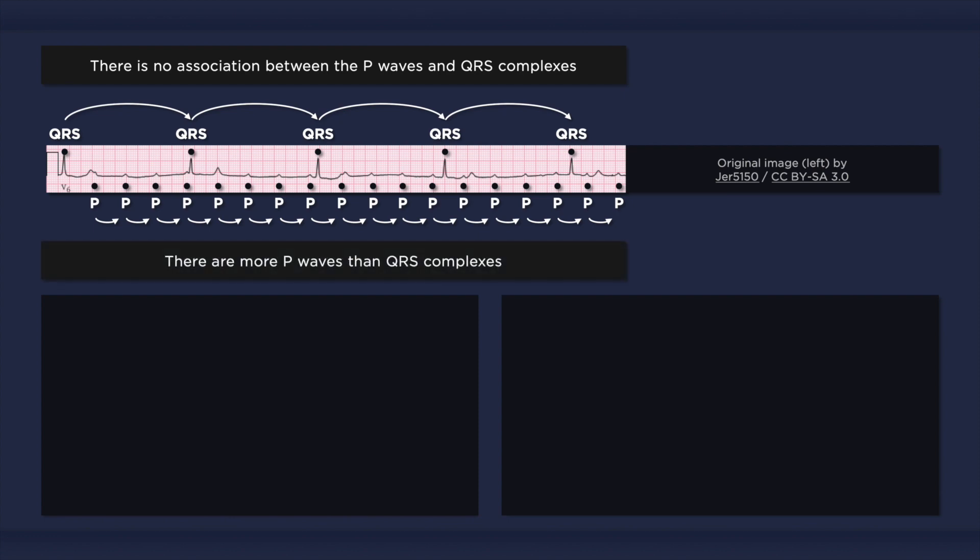This is important because AV dissociation by itself is not diagnostic of complete heart block. For example, it can also occur in ventricular tachycardia. So essentially, the ECG has two regular rhythms. The P waves are just marching along minding their own business, and the QRS complexes pop up when they can no longer wait for an electrical impulse to come through. There is no PR interval, just a random space between asynchronous P waves and QRS complexes.